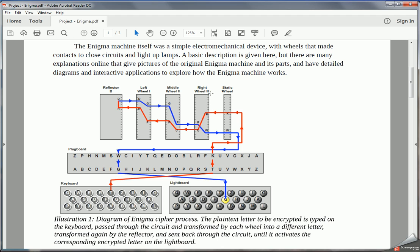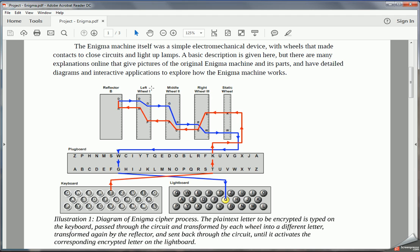Each time the operator types a letter, this wheel starts to rotate. And this works like an odometer. Each wheel rotates at a different rate. This right wheel rotates quickly, once each time a letter is pressed. The middle wheel rotates more slowly, every twenty-six letters. The last wheel, the left wheel, will rotate every twenty-six times the middle wheel rotates. So every twenty-six times twenty-six, or six hundred and seventy-six. So the left wheel rotates every six hundred and seventy-six times.